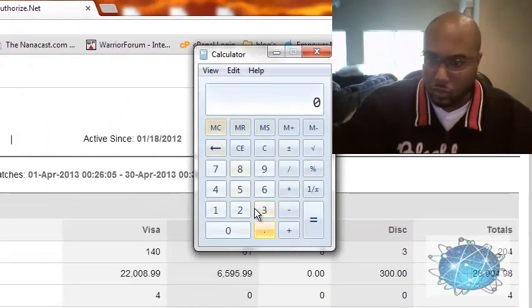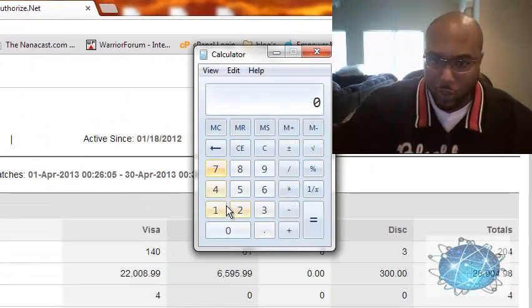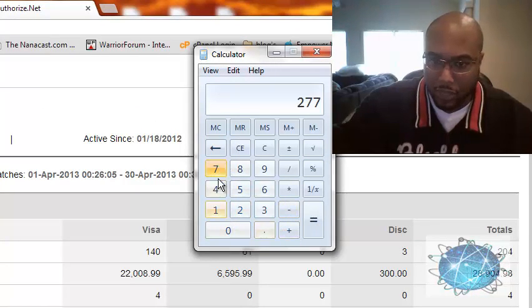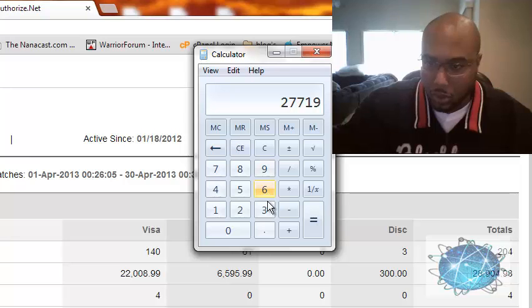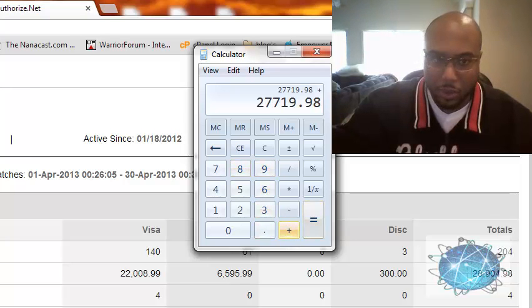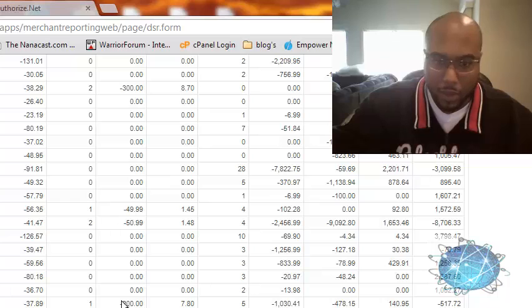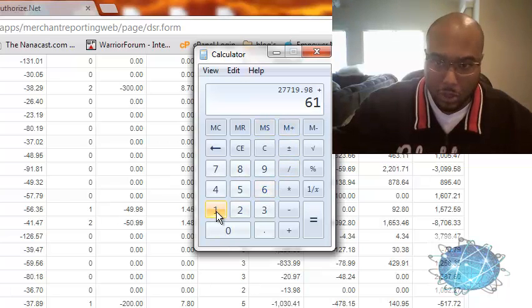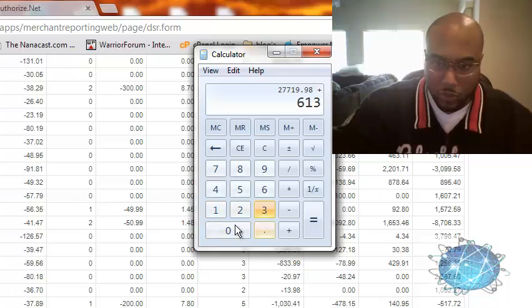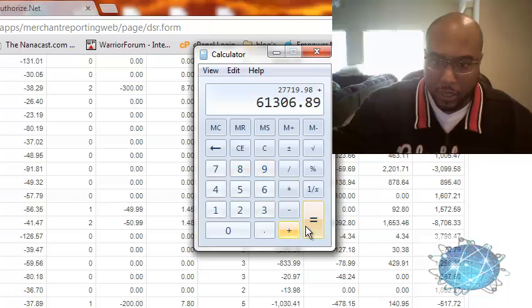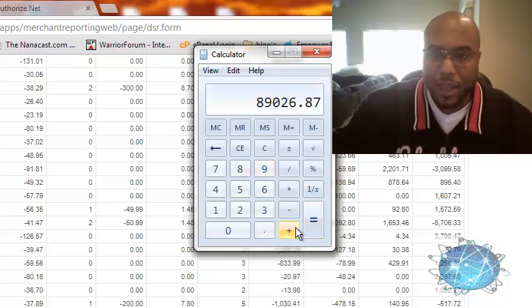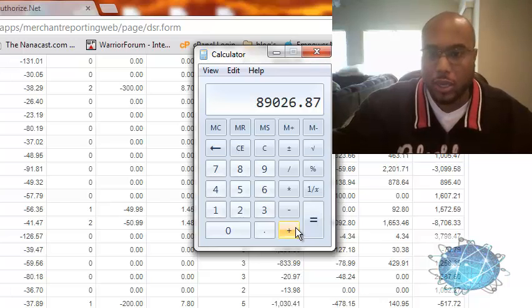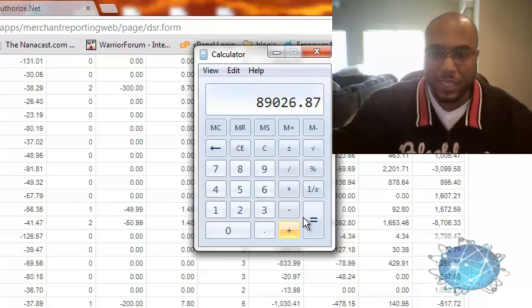So you got $27,719.98 and you want to add that with $61,306.89, and that would equal $89,026.87.